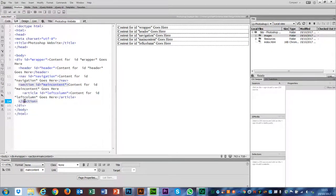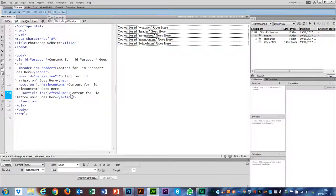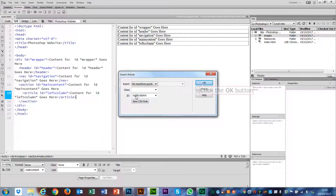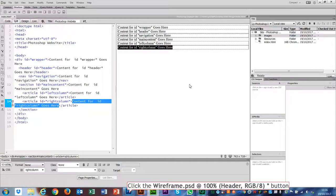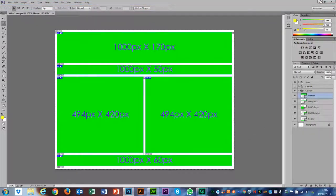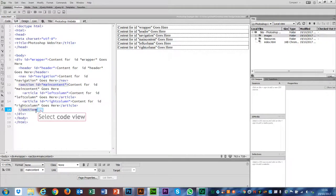I'll either click in the design view or click in the code after that article ends, to put another article in. The next article is going to be called 'right column'. Click OK — there's my right column. The last thing that needs to go in, looking at my Photoshop document, is my footer. That goes outside of my main content — it's not the header, not the navigation, not the main content; it is my footer. I click after the section close tag. There's also a Footer icon up in the insert panel, so I'll click on Footer and give it the sensible name 'footer'.